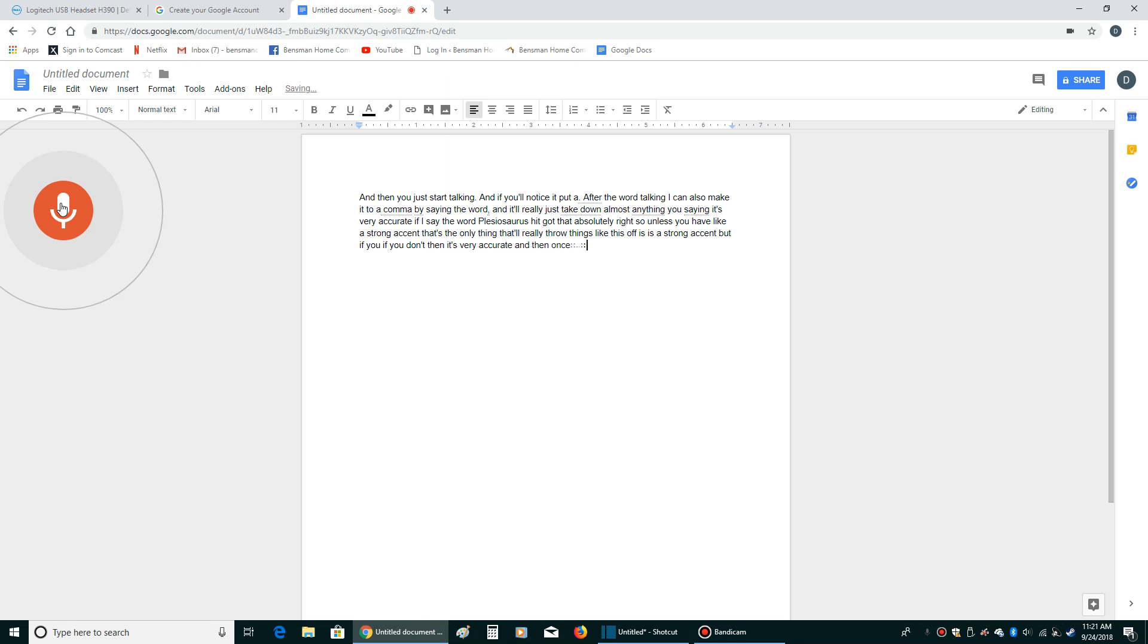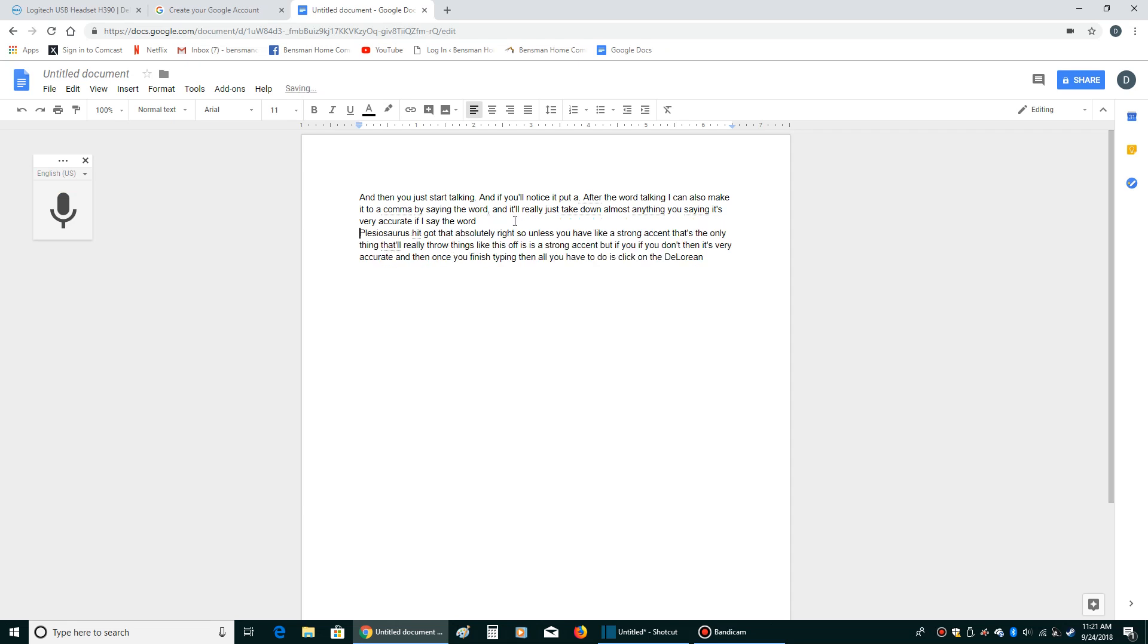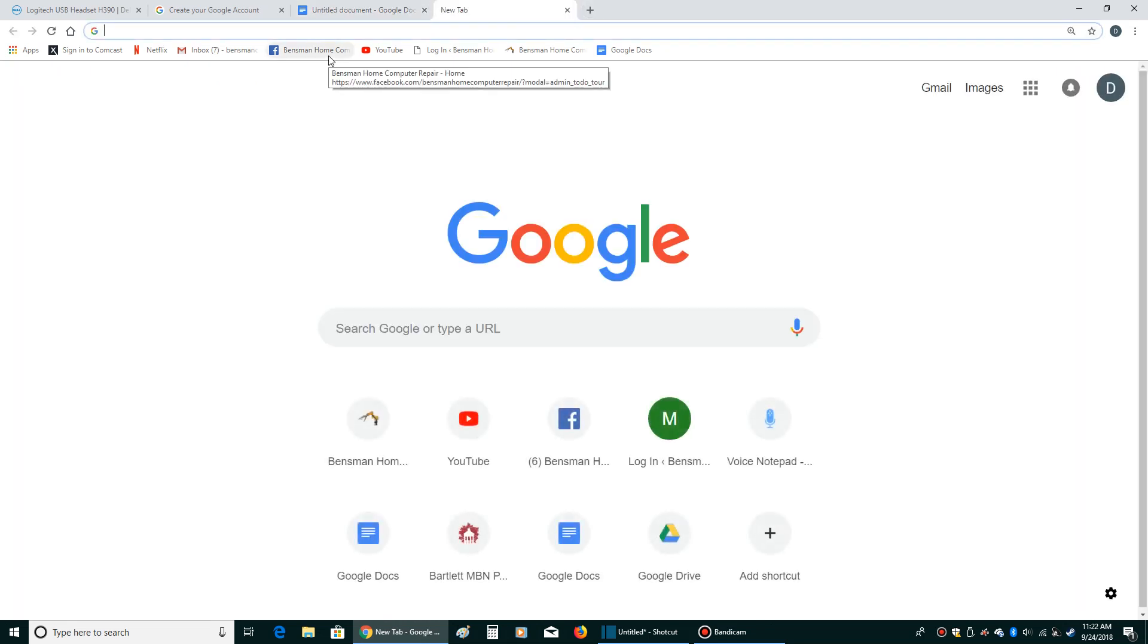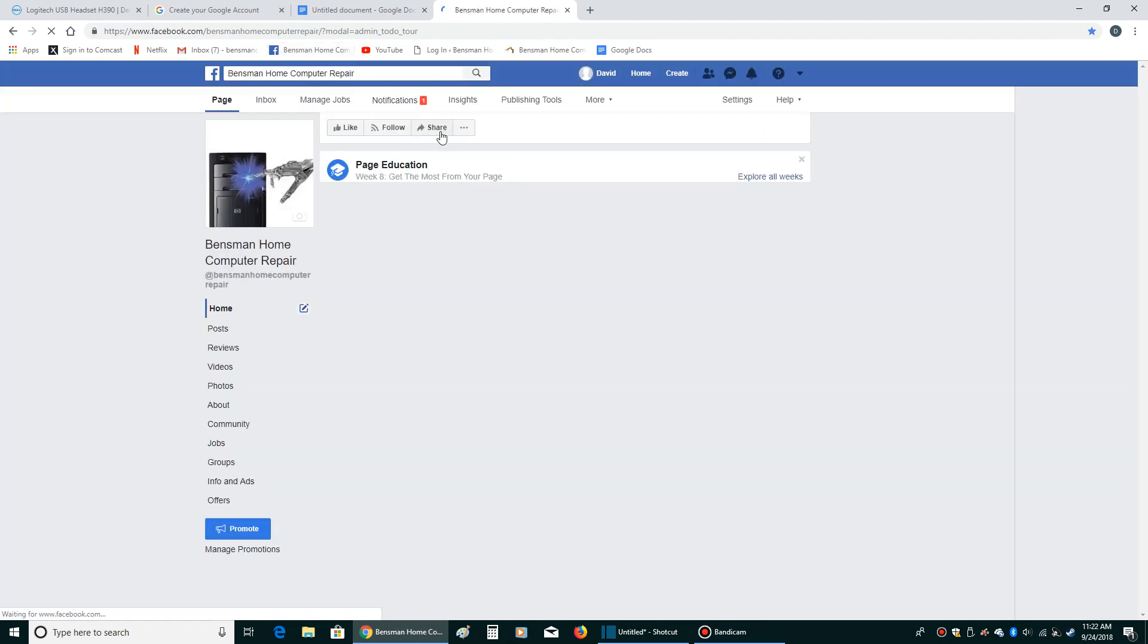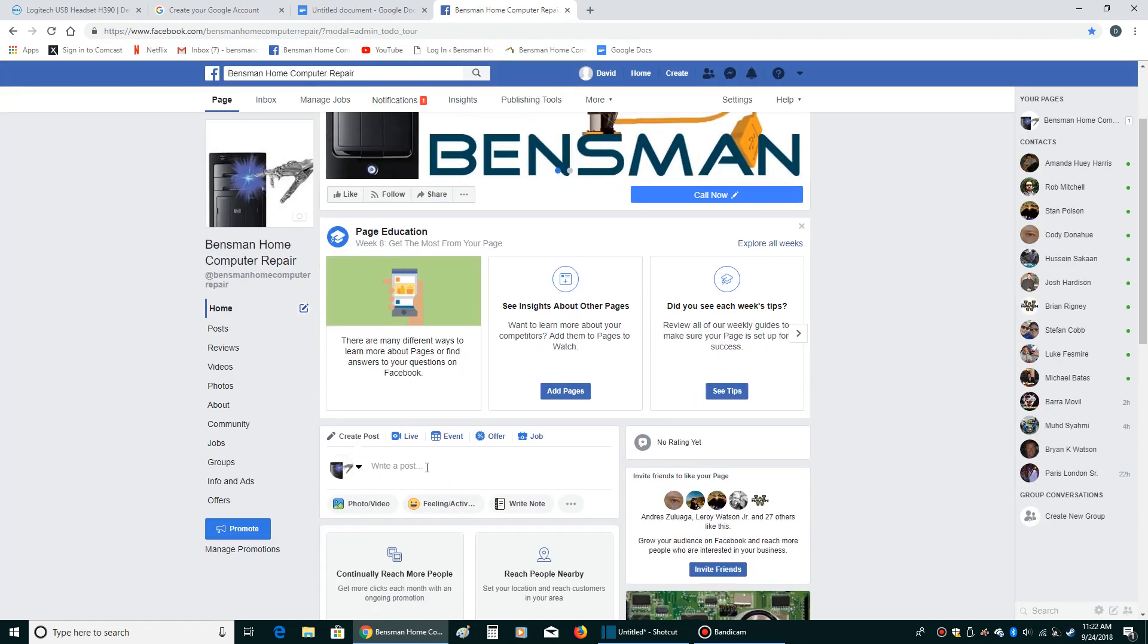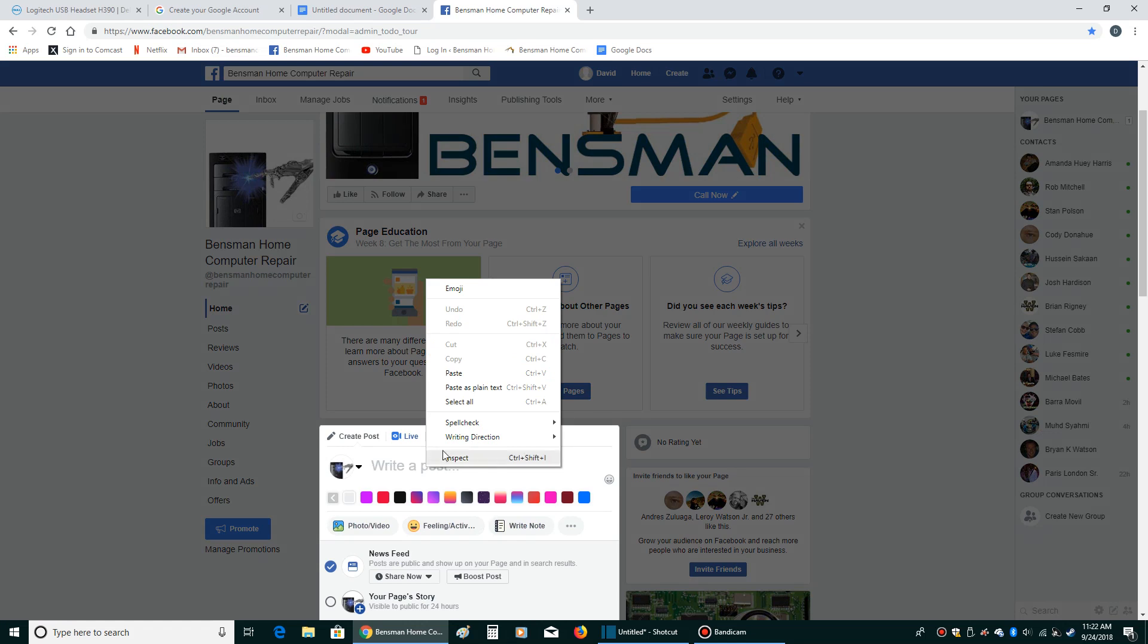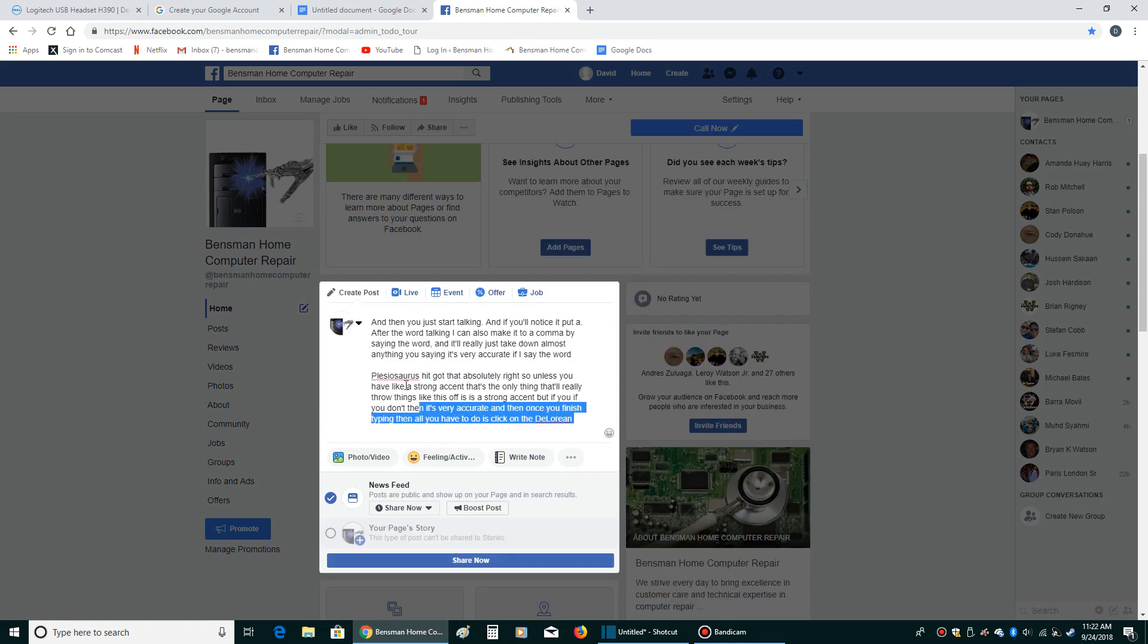And then once you finish typing, then all you have to do is click on the little orange thing here. Then you can go and clean it up. Like if there's a mistake, like there's a sentence that's too close together or you wanted to make a paragraph or whatever, you can alter it with your keyboard, your mouse. Then you can right click and copy. And then let's say that I wanted to put that into my Facebook. All I would have to do would be to cut and paste it in there.